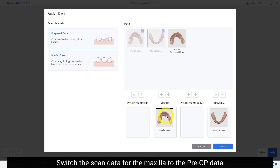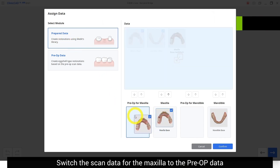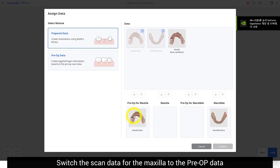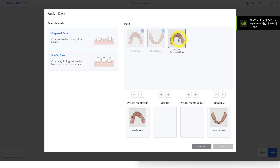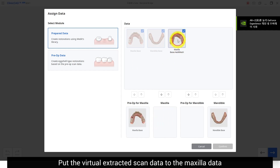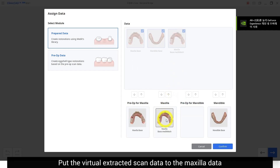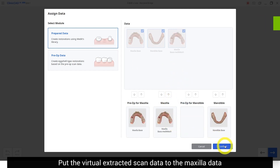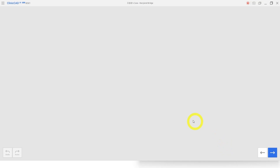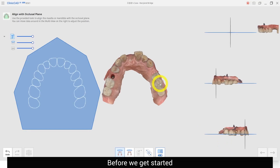Open the clinic head and select the prepared data module. Switch the scan data for the maxilla to the pre-op data. Put the virtual extracted scan data to the maxilla data.